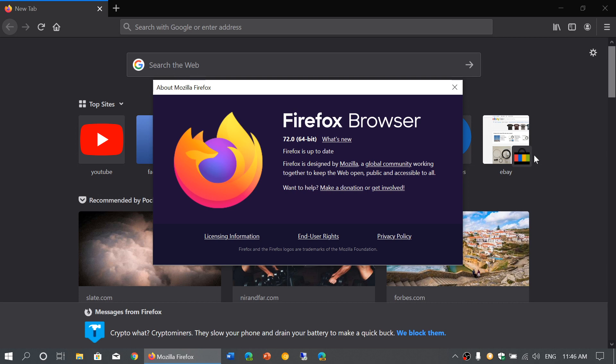So that's about it. Firefox 72 is now available today, January 7th, 2020. If you enjoy our videos, please subscribe and give us a thumbs up. Thanks for watching.